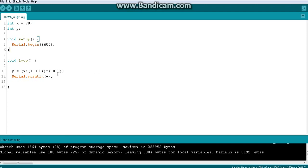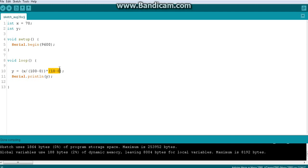In the last video we saw how to manually map a value from one range to another — subtracting the upper and lower limits of the initial range, dividing the input value by that, multiplying by the new range's max minus min, and making sure to use a float variable rather than an integer.